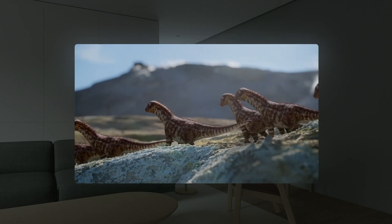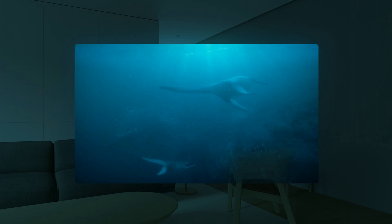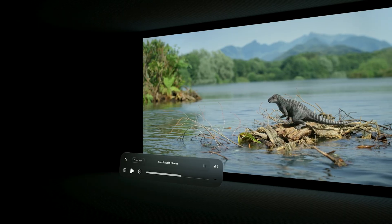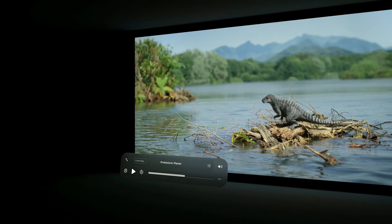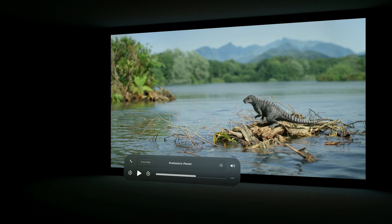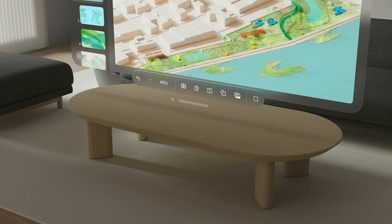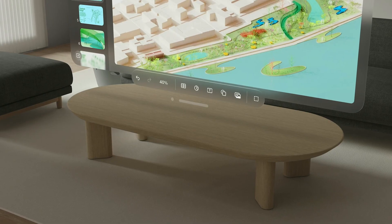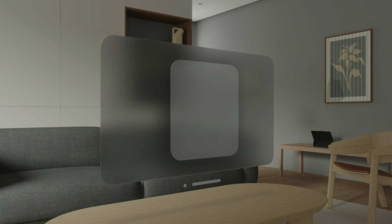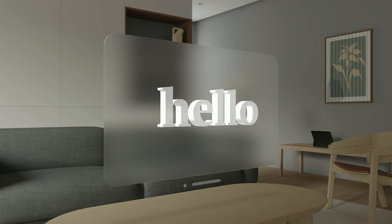Dimensional considerations are crucial. Apps and elements need to be grounded in real space, using materials like glass to blend with the environment. Realistic shadows and light emissions enhance the natural feel, making digital elements part of the user's world.